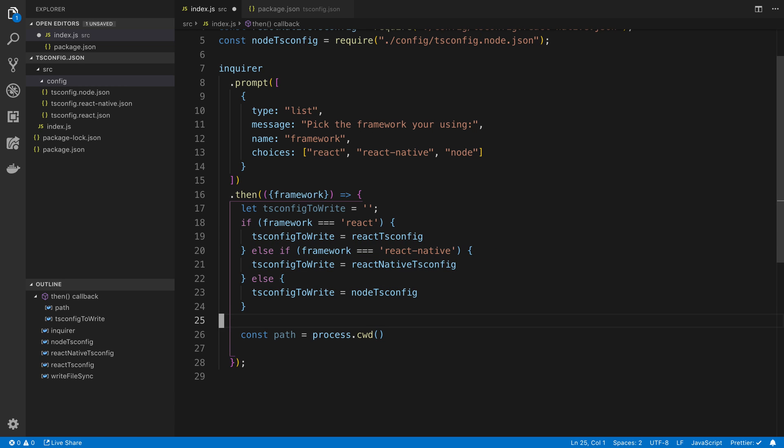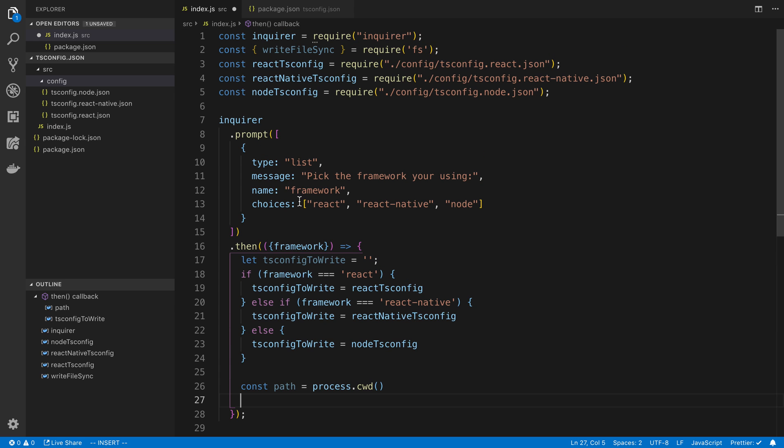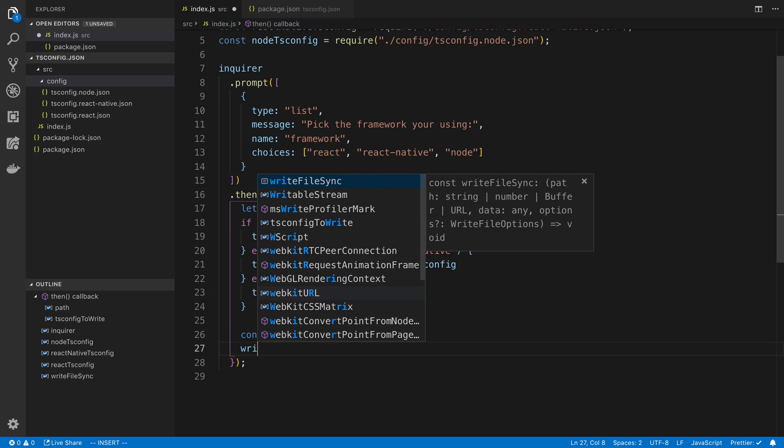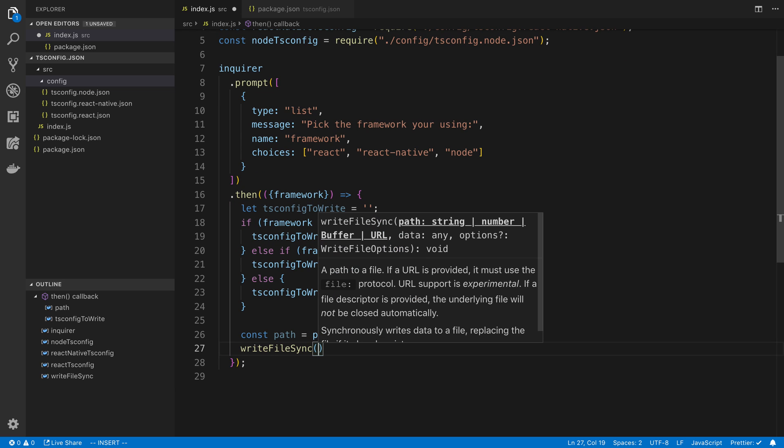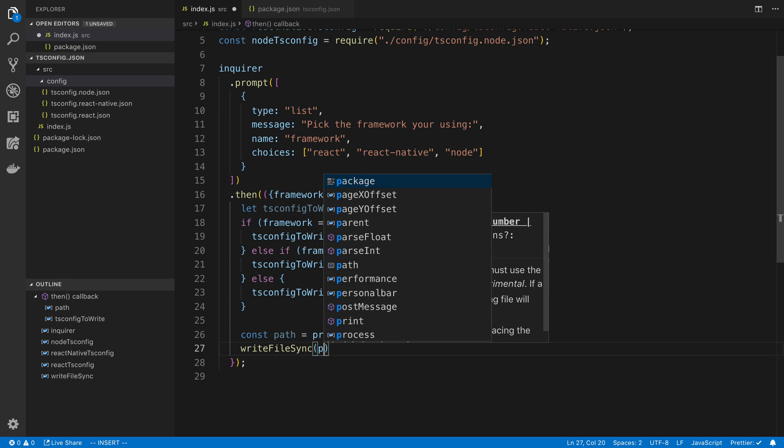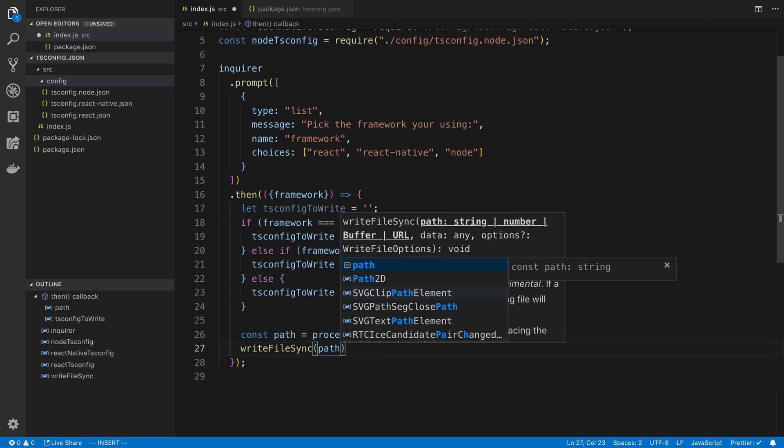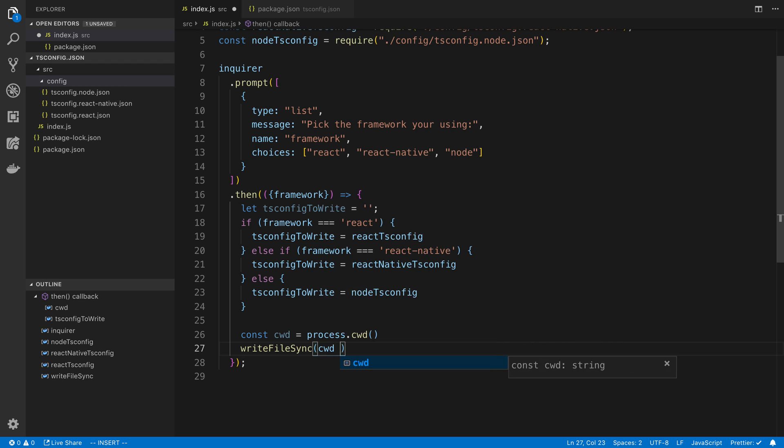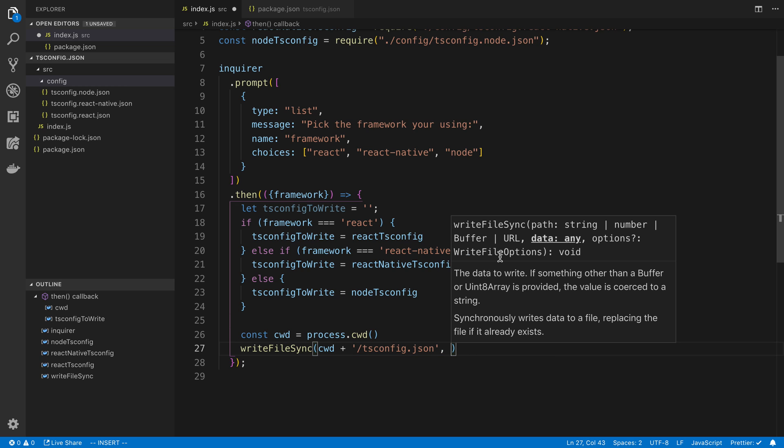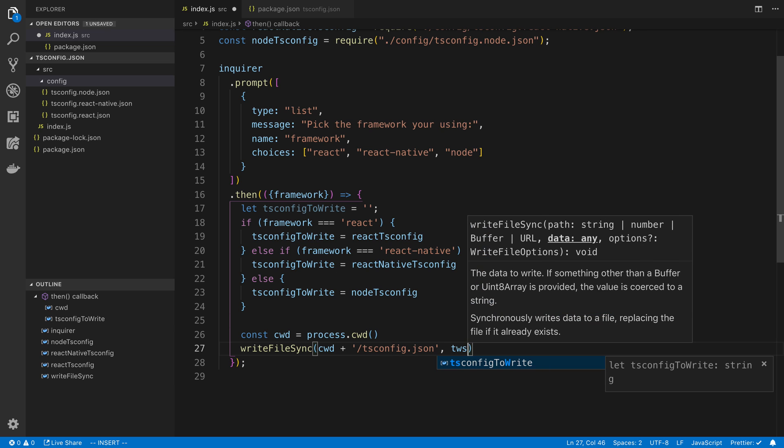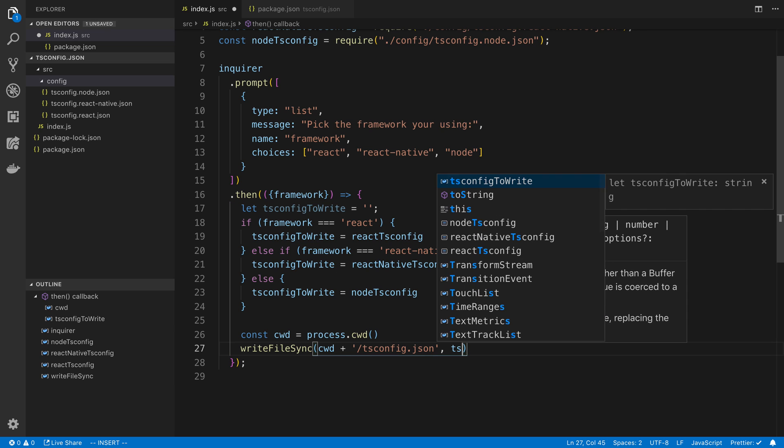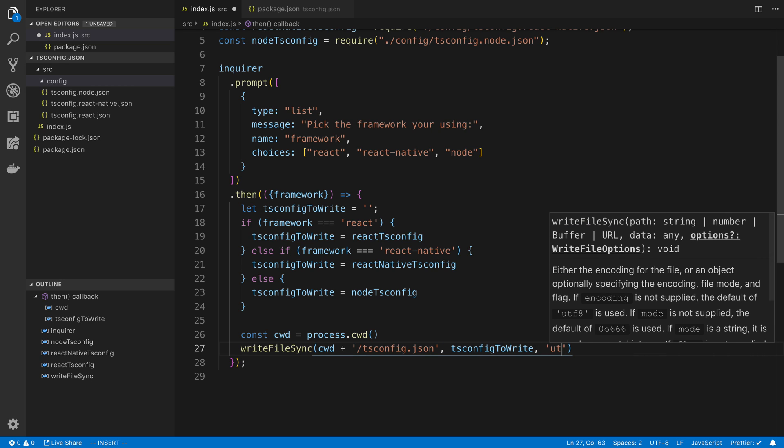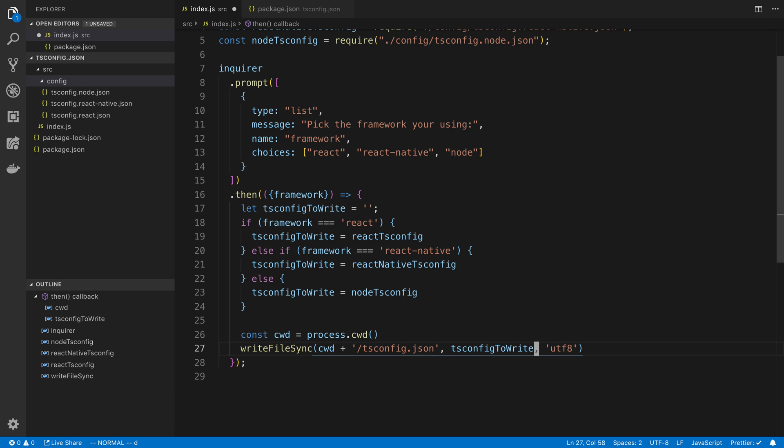So I could destructure this here. So I could say instead of answers, I could say framework here. And save a little bit of code. So we're going to say write file sync. And here we're going to say the path. So in our case, we're going to say, I could just say cwd. So that's the current working directory. And we're going to say slash tsconfig.json. Then the data. This is what we want to write to this file. In this case, it's this tsconfig to write. And then lastly, we're going to say utf8 here. Actually, it looks like if not supplied, the default is utf8. So we don't even have to bother with that.